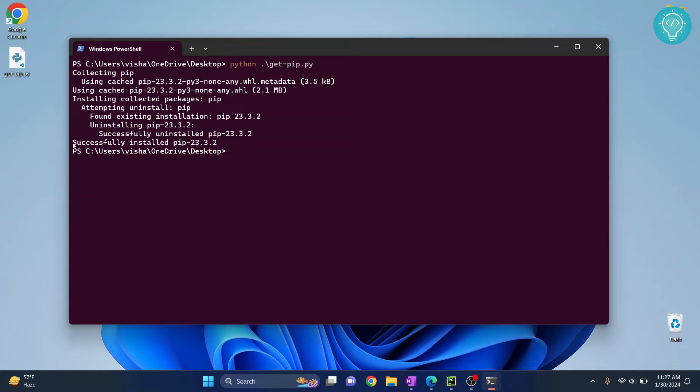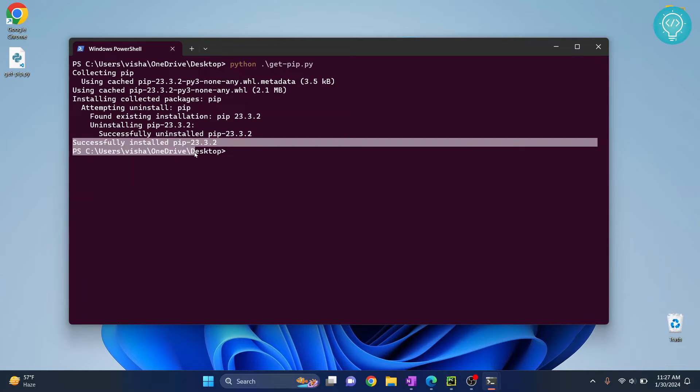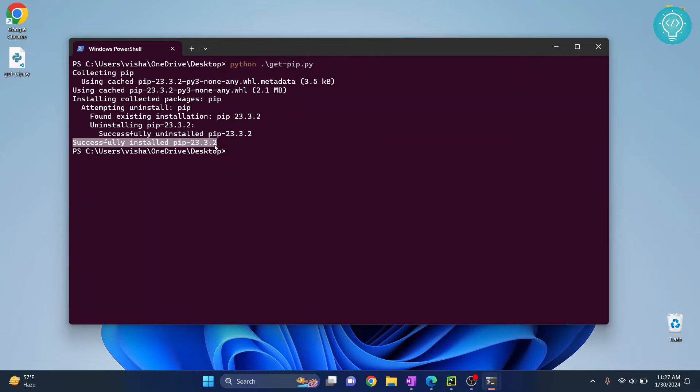You will see the message successfully installed pip, which means pip is now installed in your system. After installing pip, we need to add pip to our environment variables.